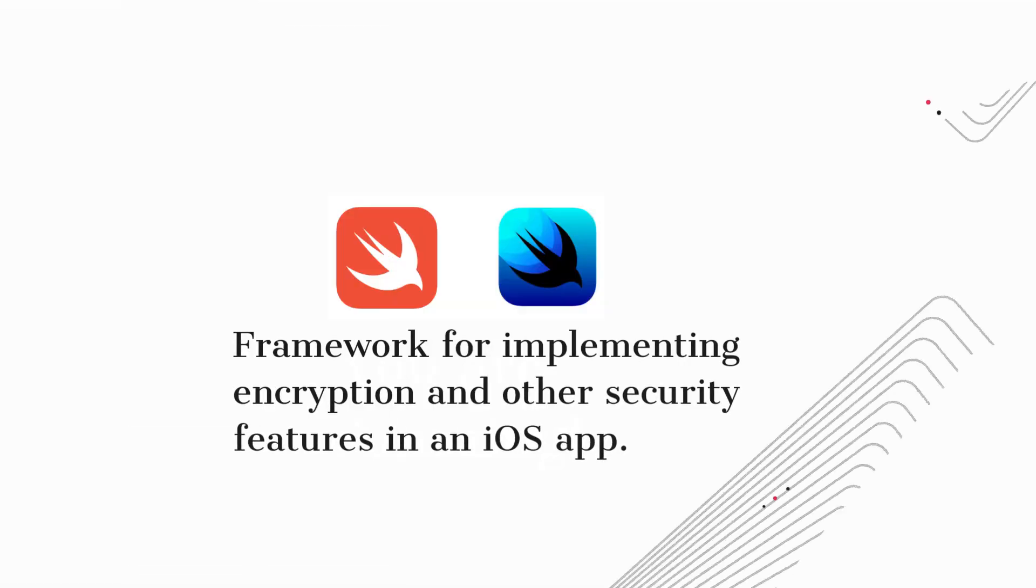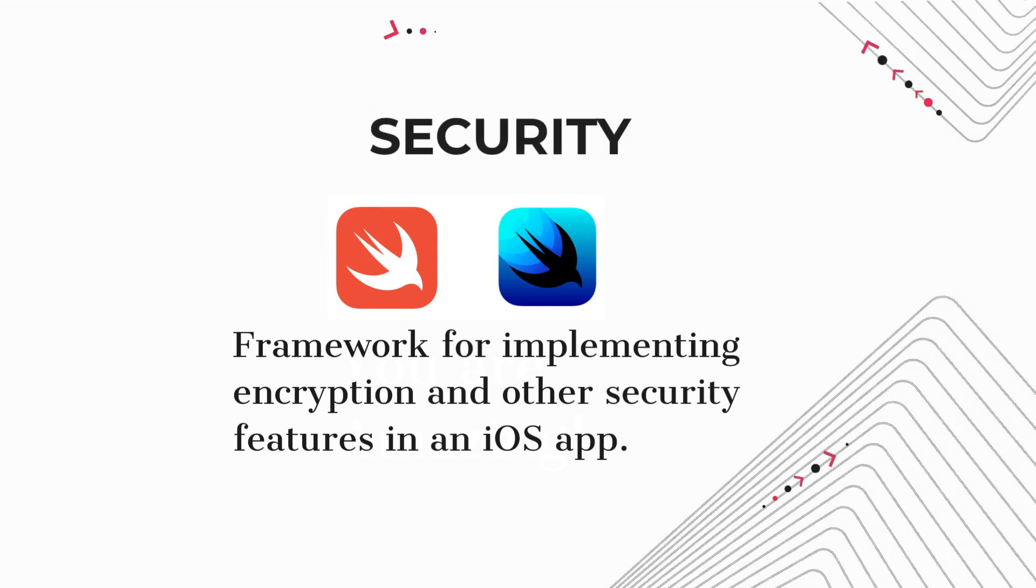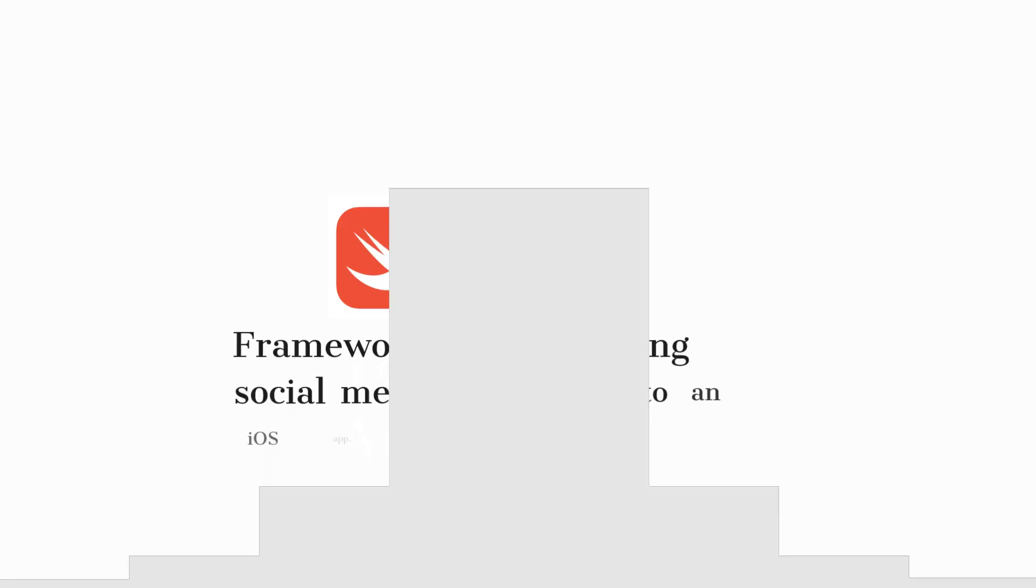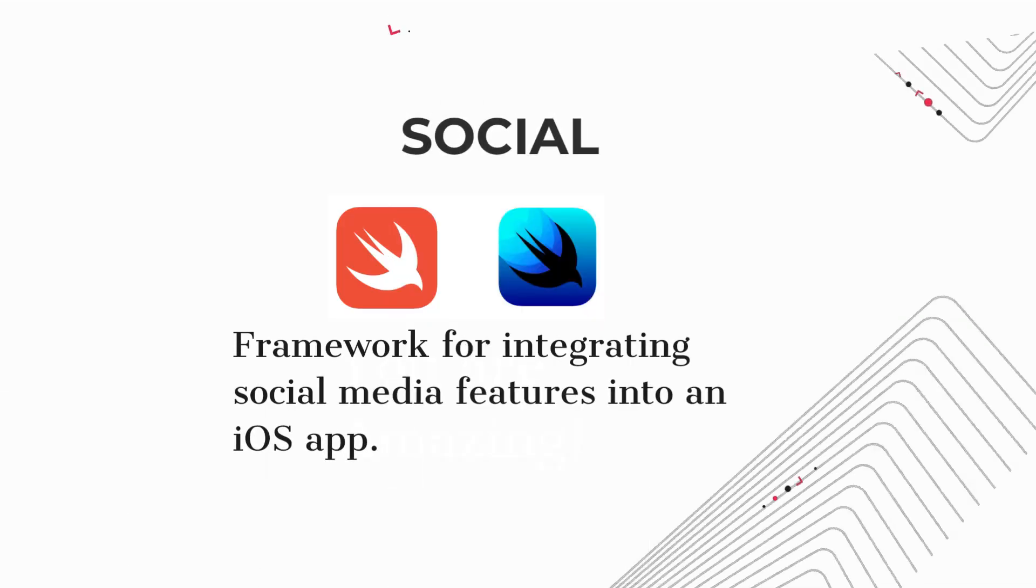Security. Framework for implementing encryption and other security features in an iOS app. Social. Framework for integrating social media features into an iOS app.